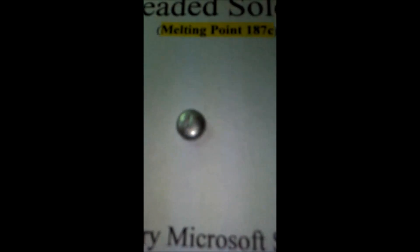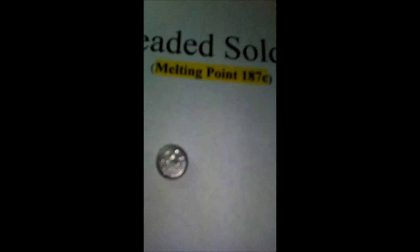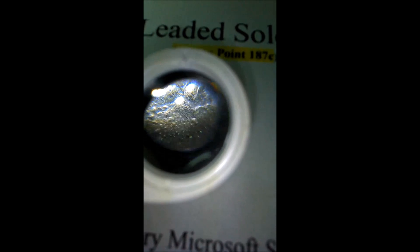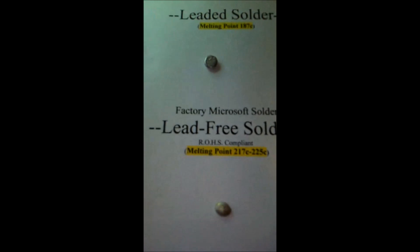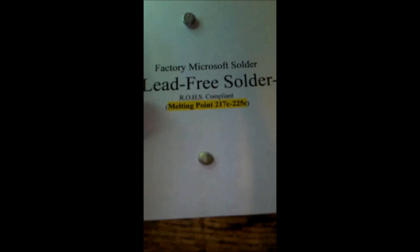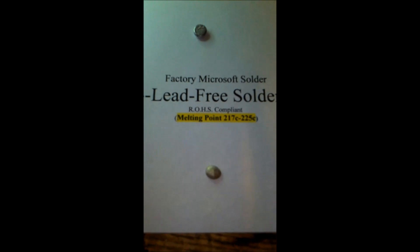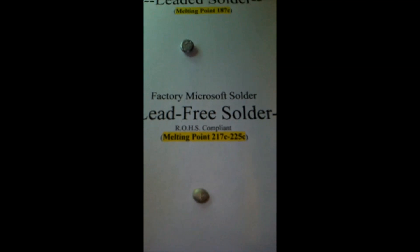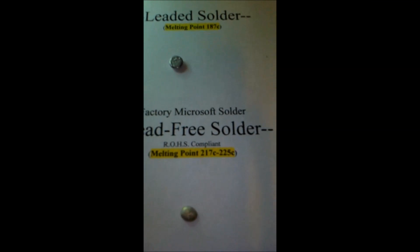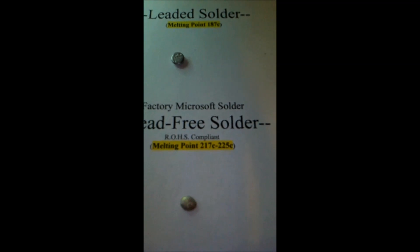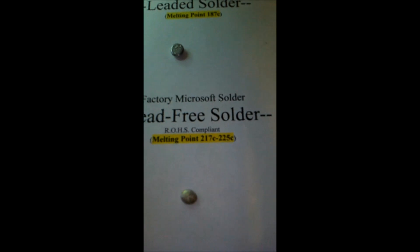It's also a lot more flexible, which I'll show you later. Now here's our lead-free solder — I want you to take a look at this. It has a higher melting temperature, but one of the biggest problems is it's much more dense and brittle. It's prone to cracking and doesn't flex like leaded solder does.